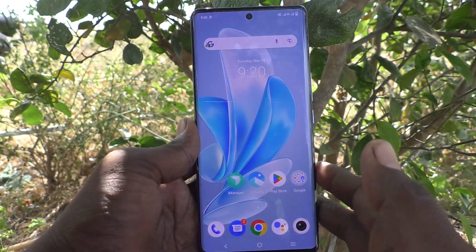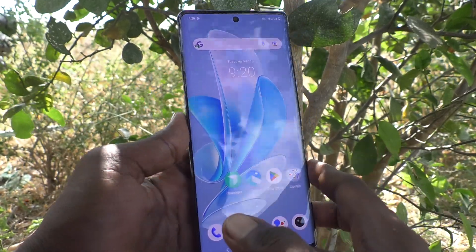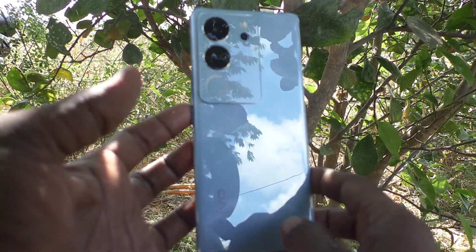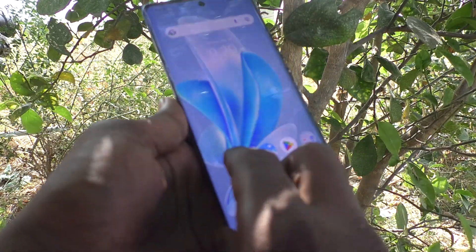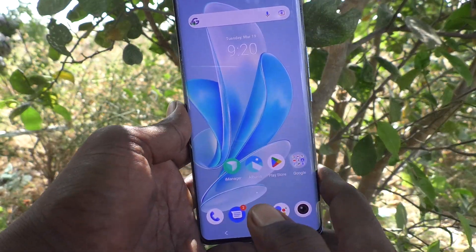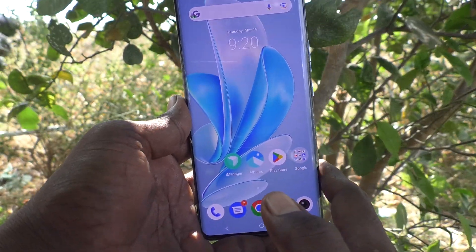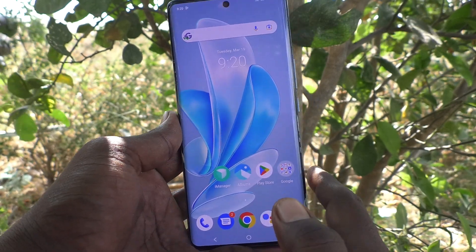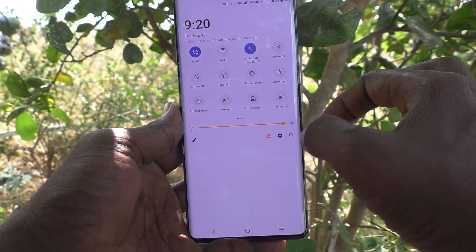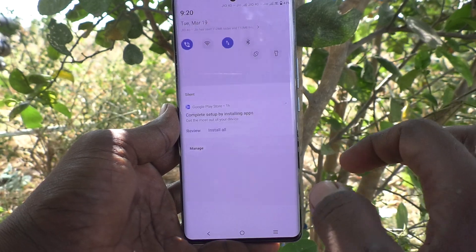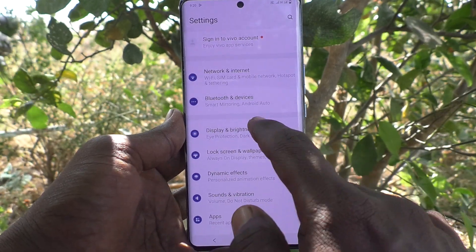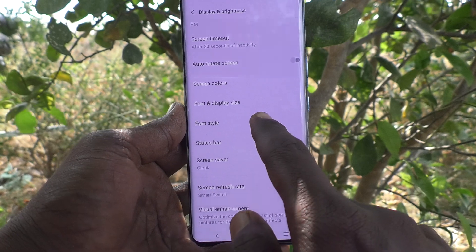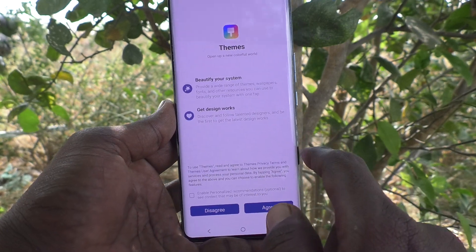Hi friends, welcome to Five Minister YouTube channel. Here is the Vivo V29 Pro smartphone. In this video you will learn how to change font style in your phone. First of all, go to Settings, then go to Display and Brightness, and here select Font Style.